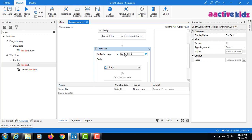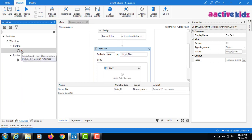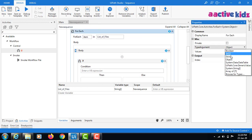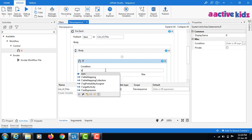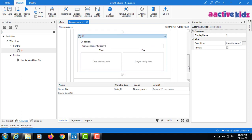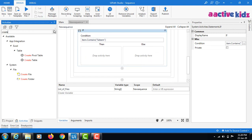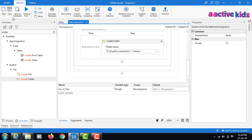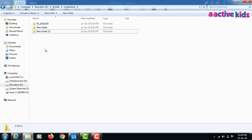Using For Each on list_of_files, I'll add an If activity. Since all items are strings, I'll use item.Contains to check for a folder name — for simplicity I'll use my name 'salim'. If the folder named salim exists, don't create it; if it does not exist, create the folder under this path with the name 'salim'.